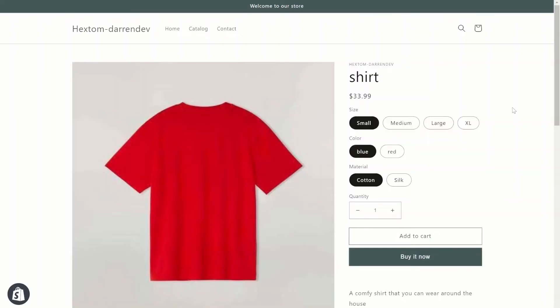Please note that when adding new option values, the new value will have all the same attributes as the old one, including price, weight, etc. If the option values need to be priced differently, then you will need to change them in another task. That's all for today and I'll see you at the next tutorial.